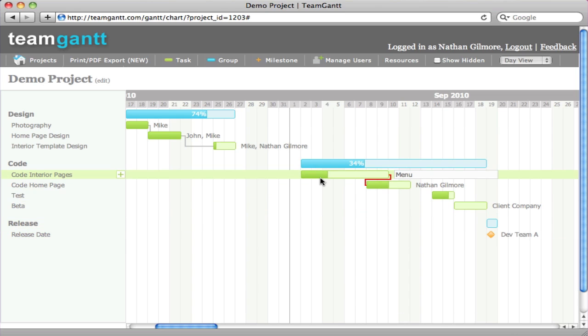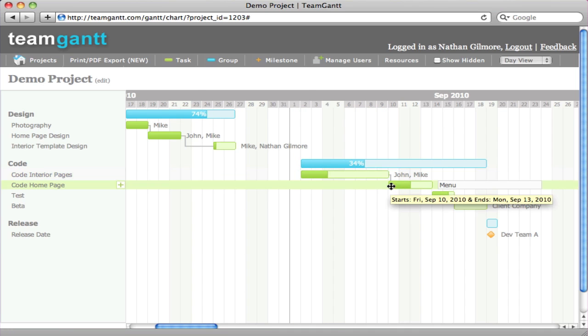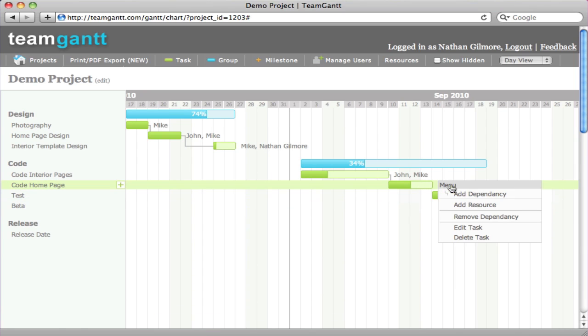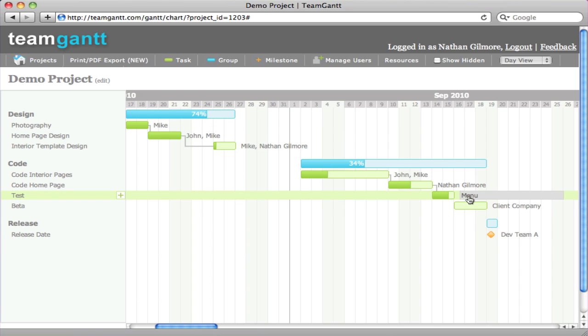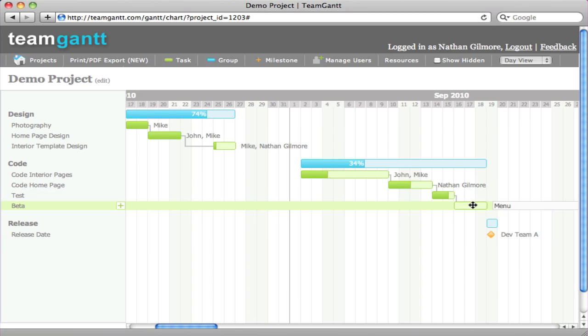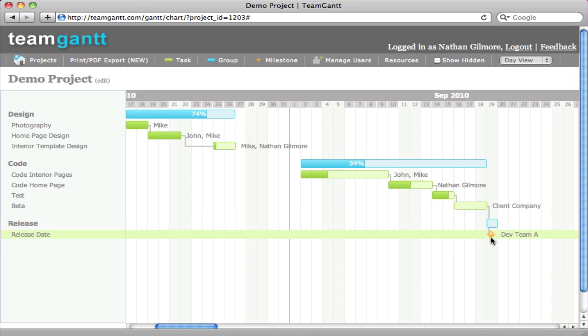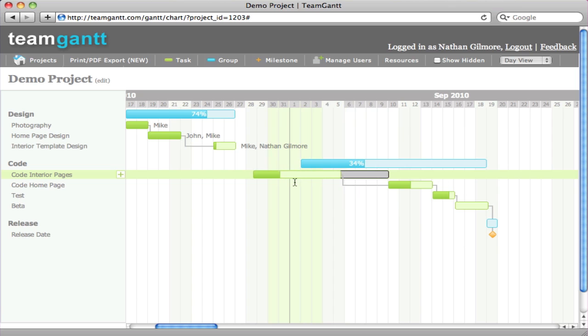To fix it, you can simply rearrange your tasks and you'll see the gray line appears again. You can add more dependencies to quickly connect your tasks.